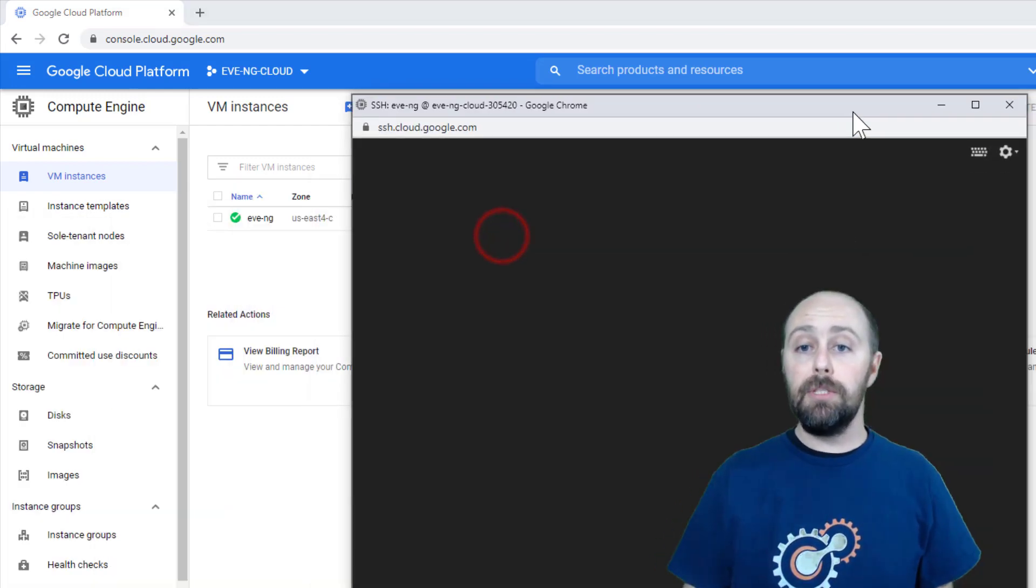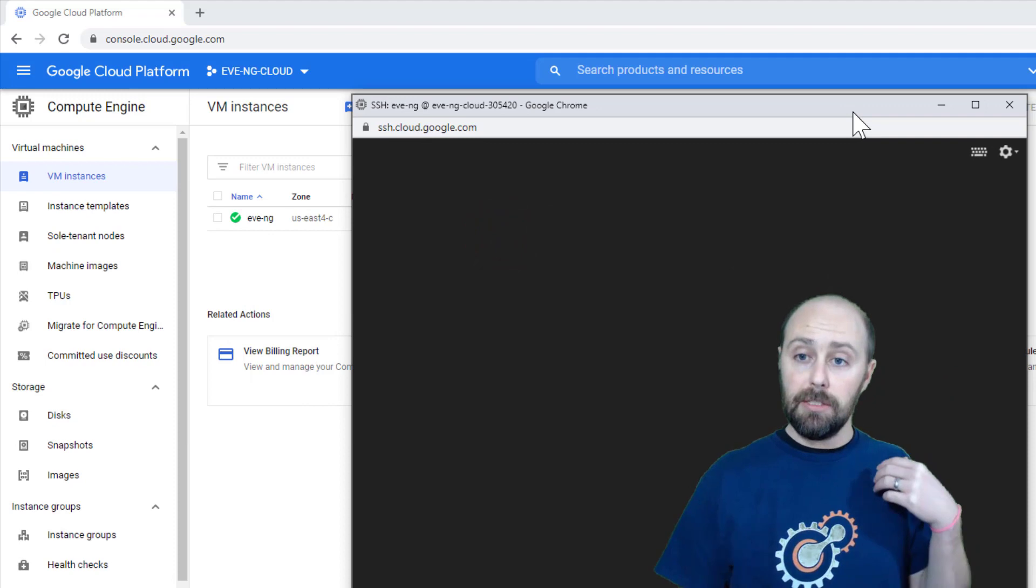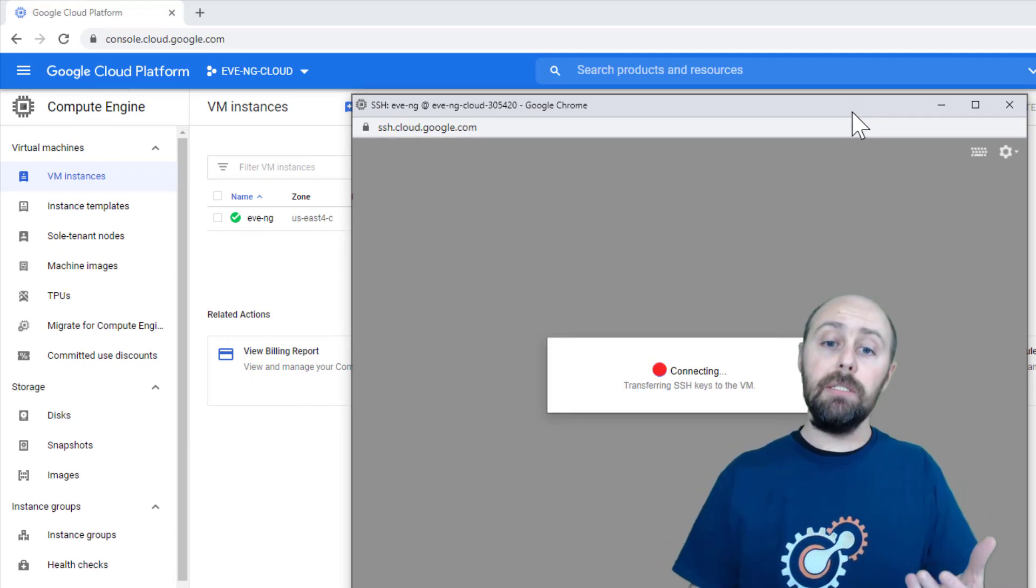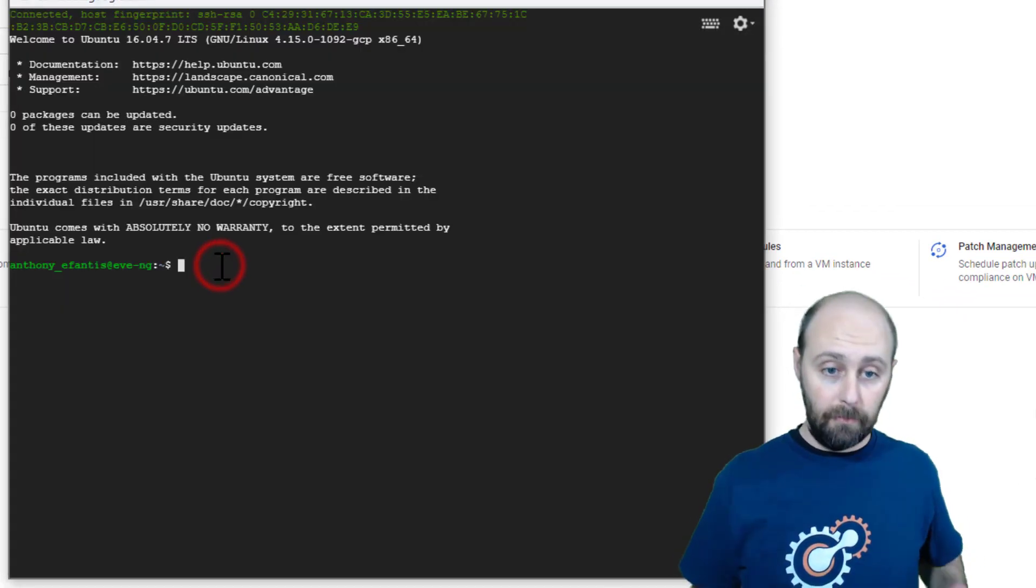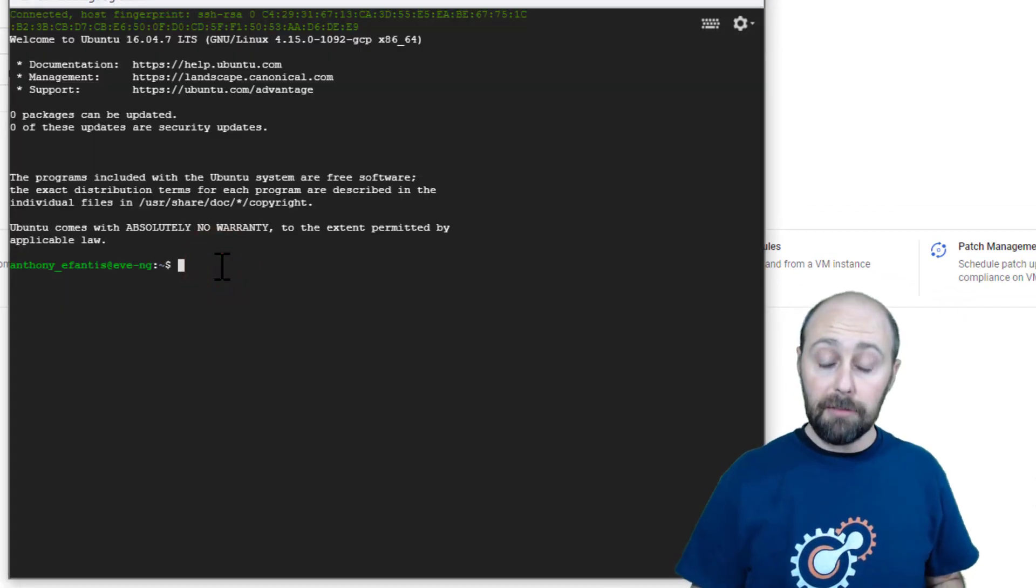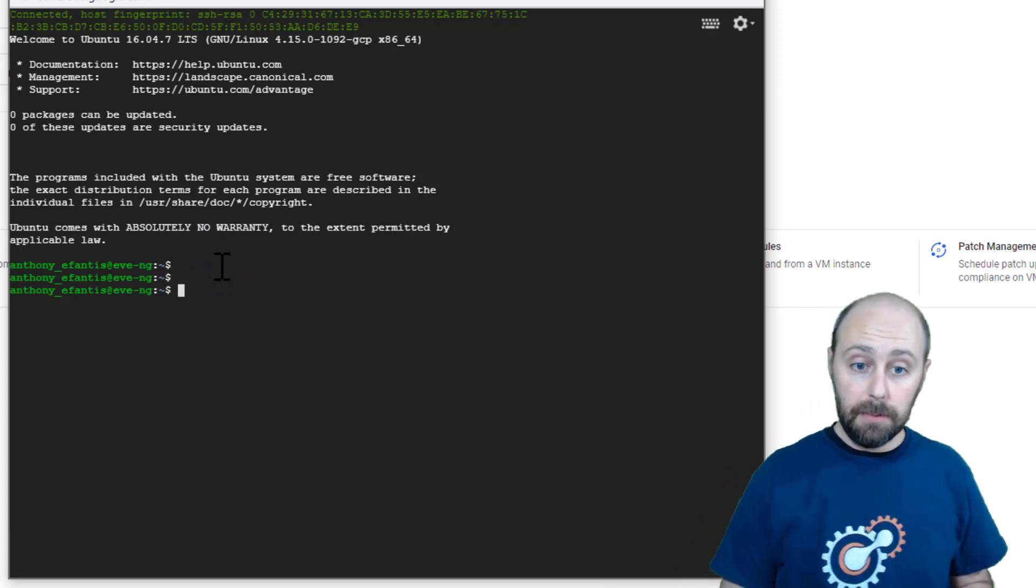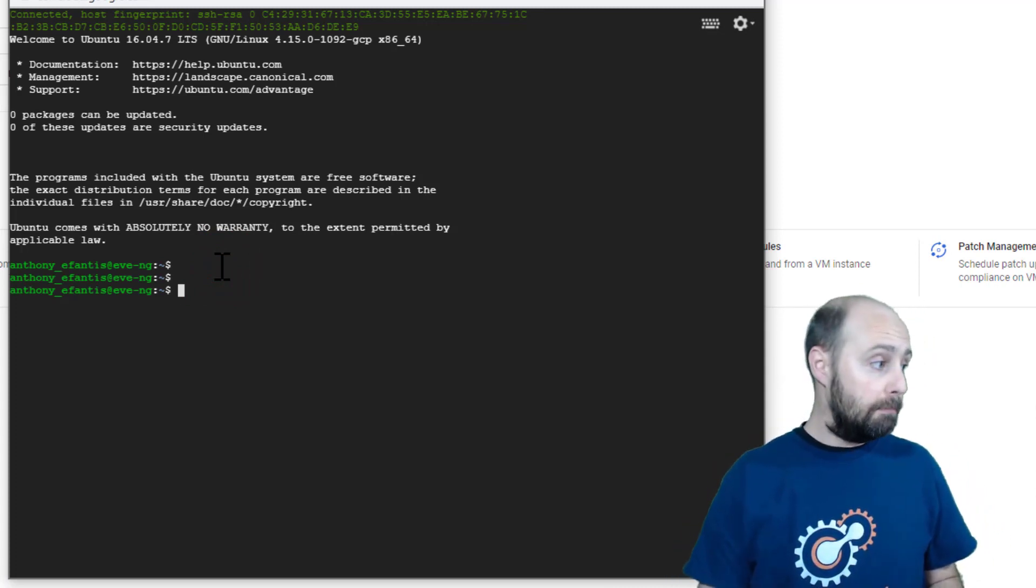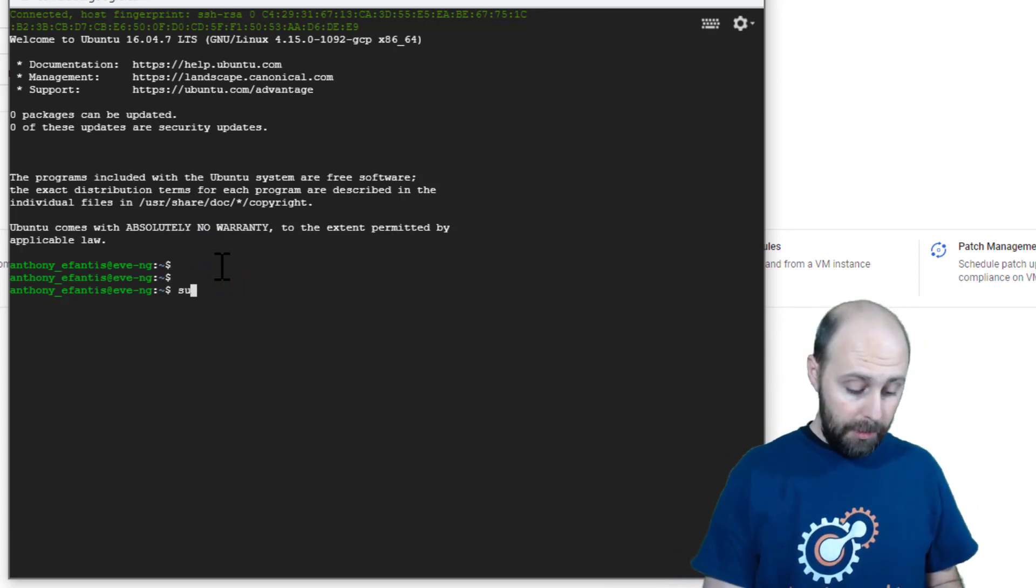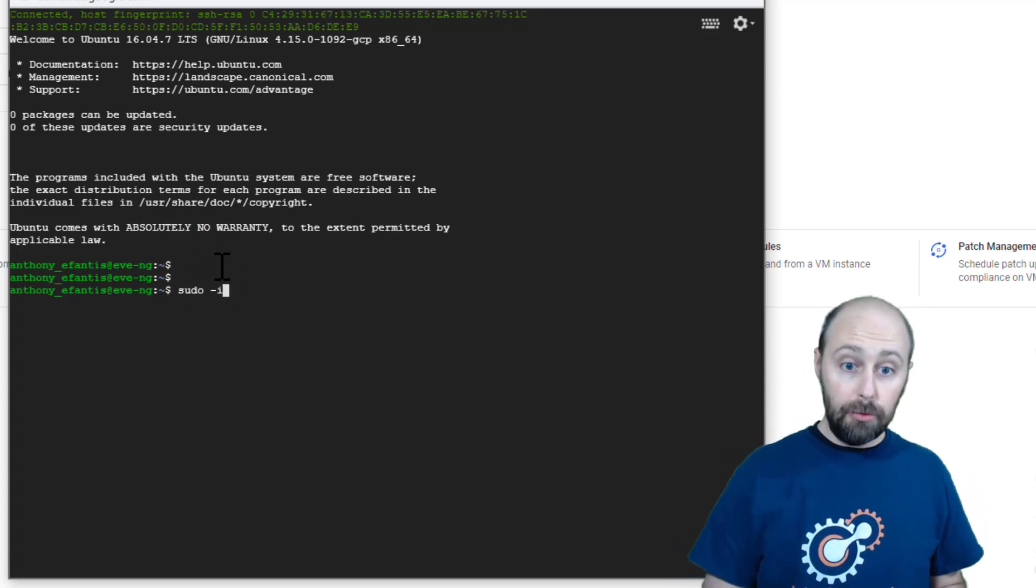This is going to SSH us directly to the console of that VM. This should look like a familiar shell. This is inside of an Ubuntu VM. First thing we want to do is become root.